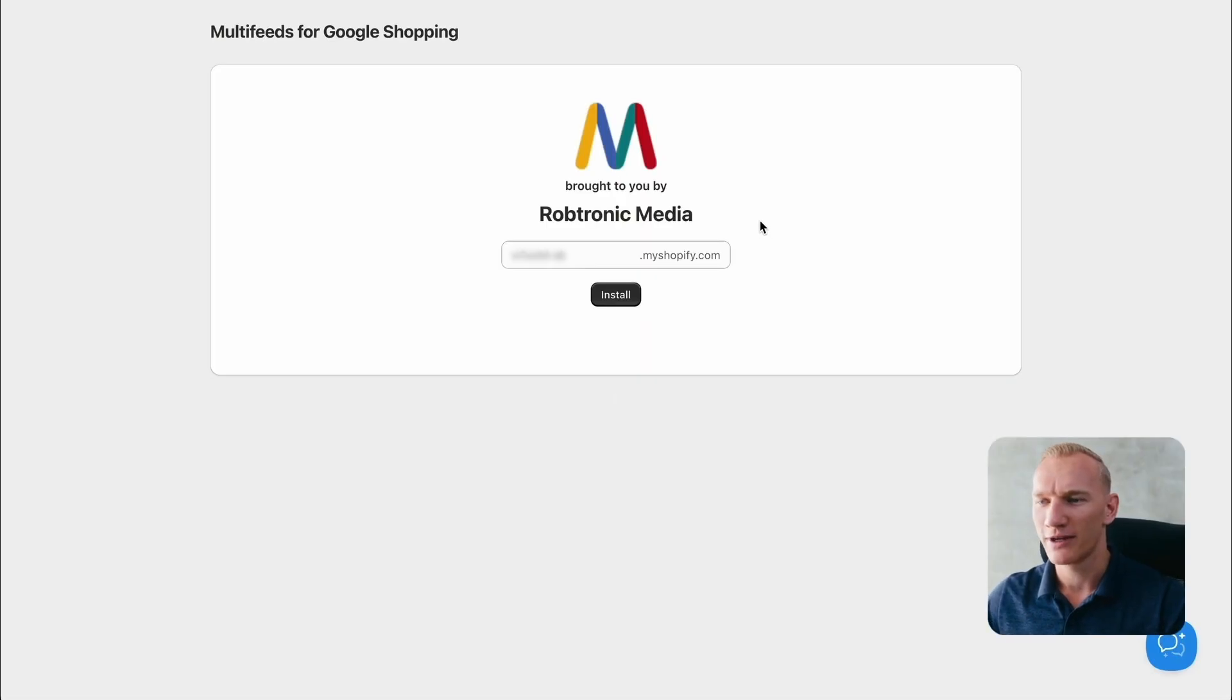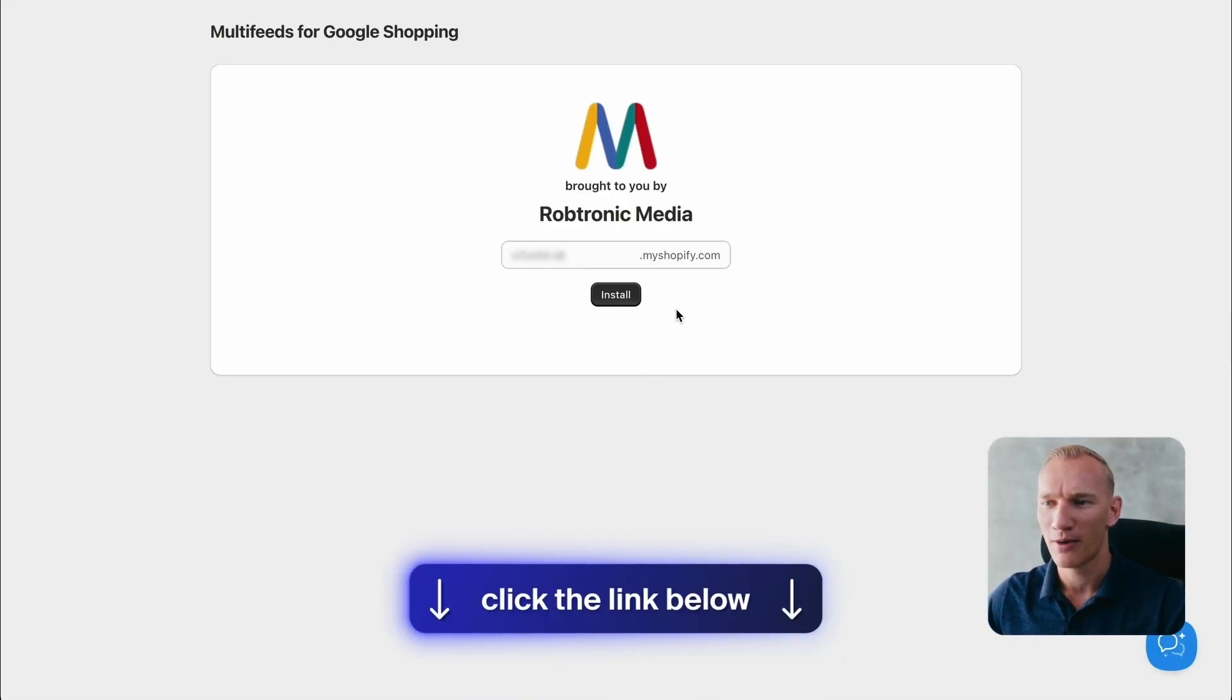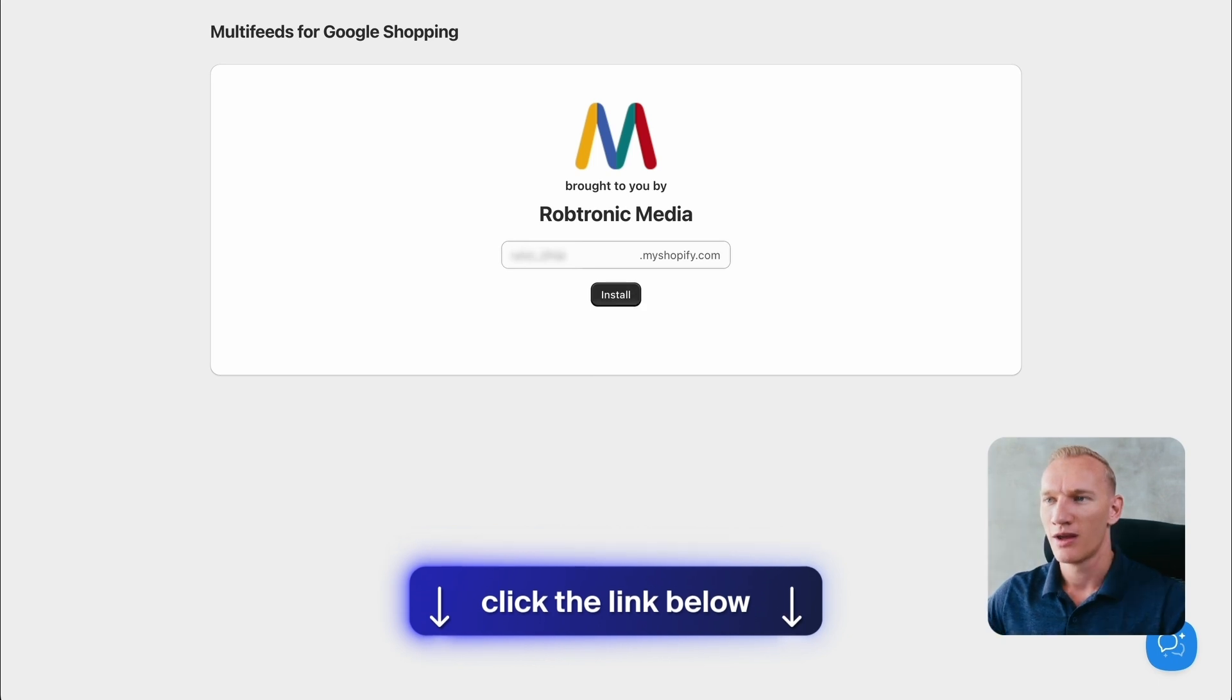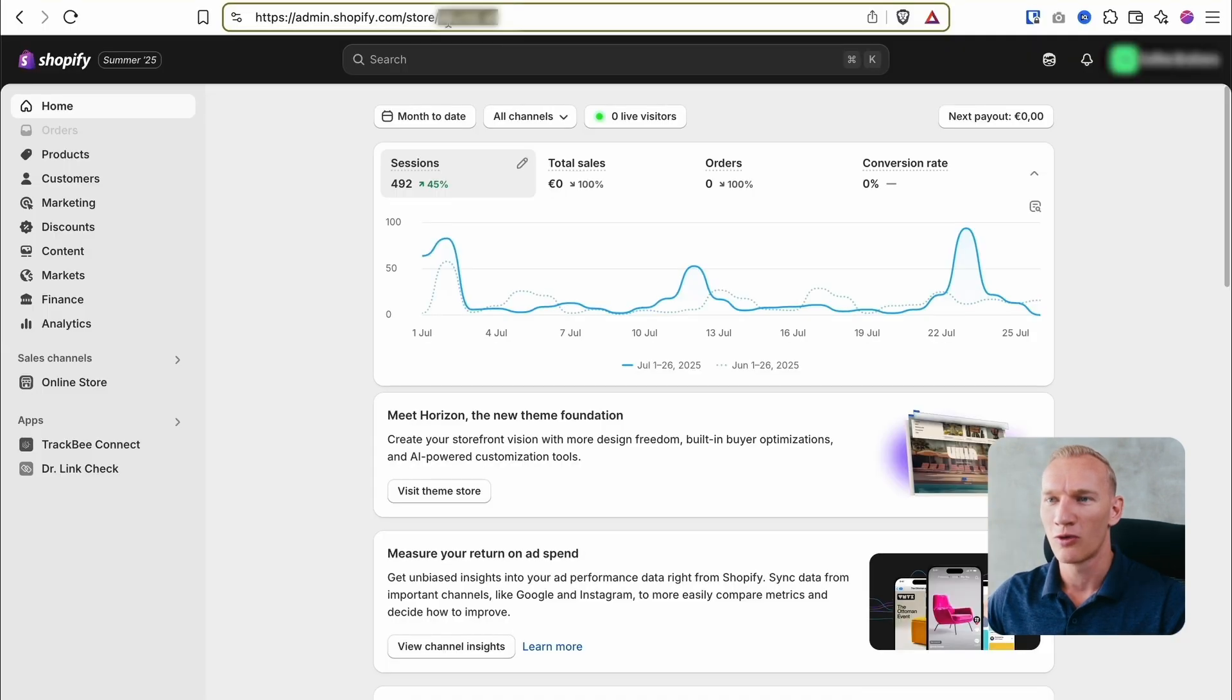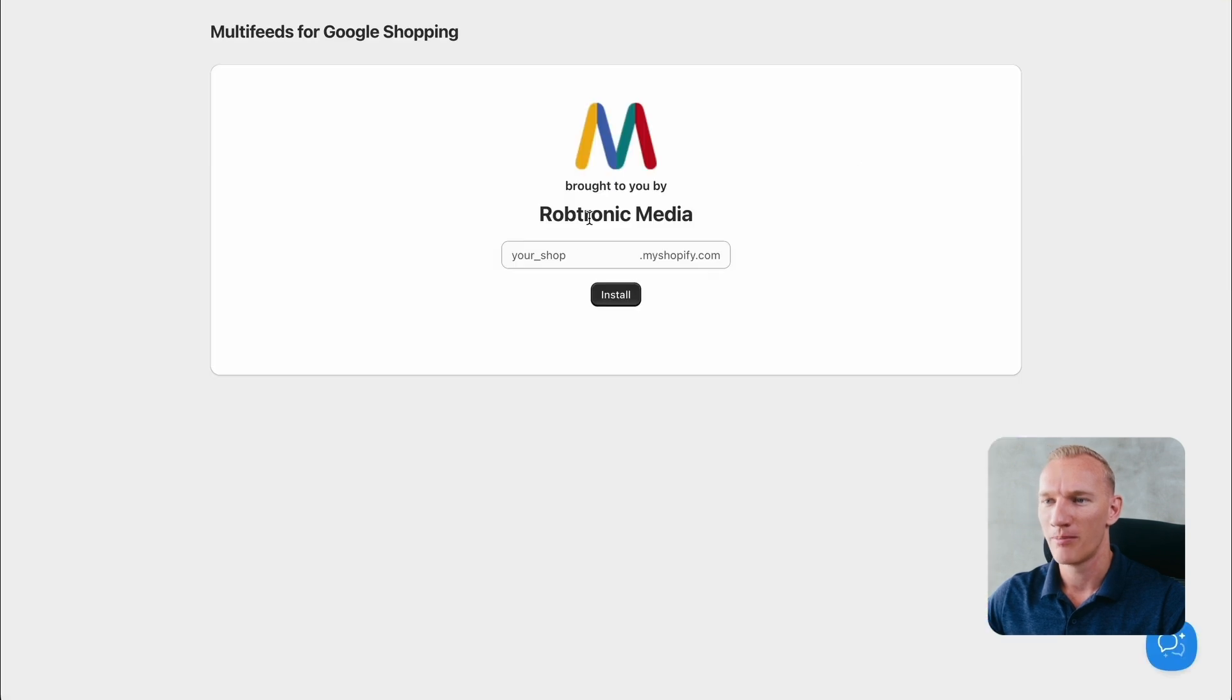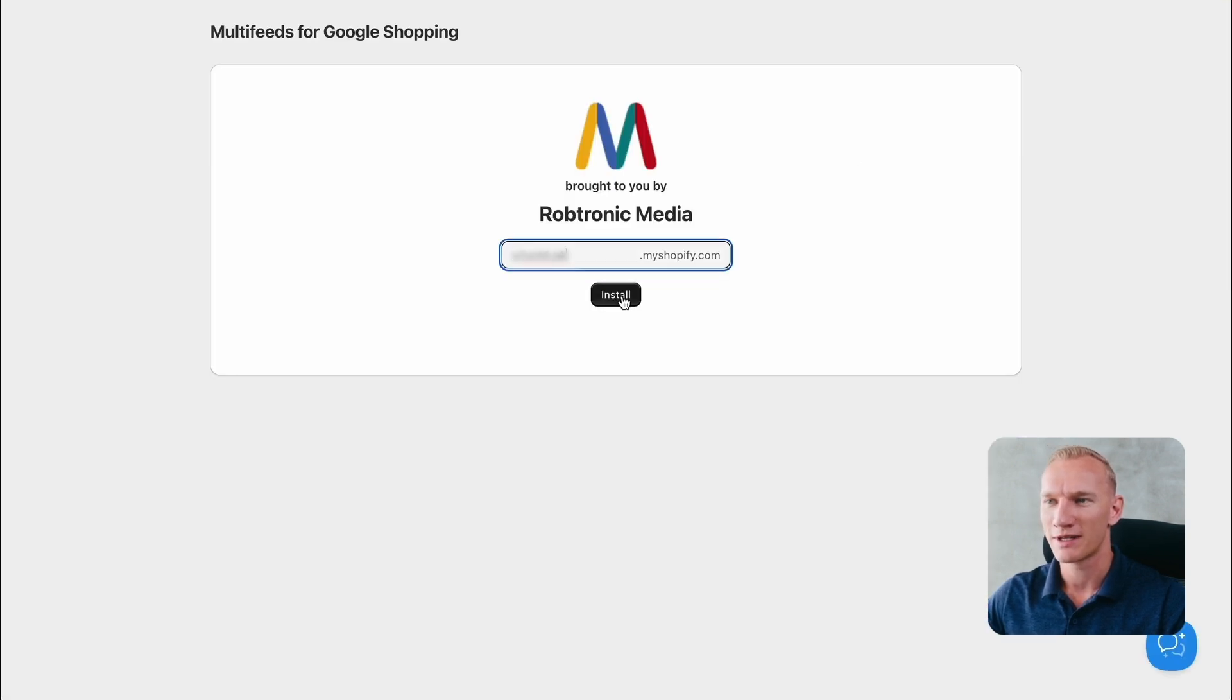So here we are in my screen. The very first step is to install the Multifeed app. I will leave a link for you in the description. Then you need to copy the My Shopify code from your URL and paste it to install the application. Then you press install.